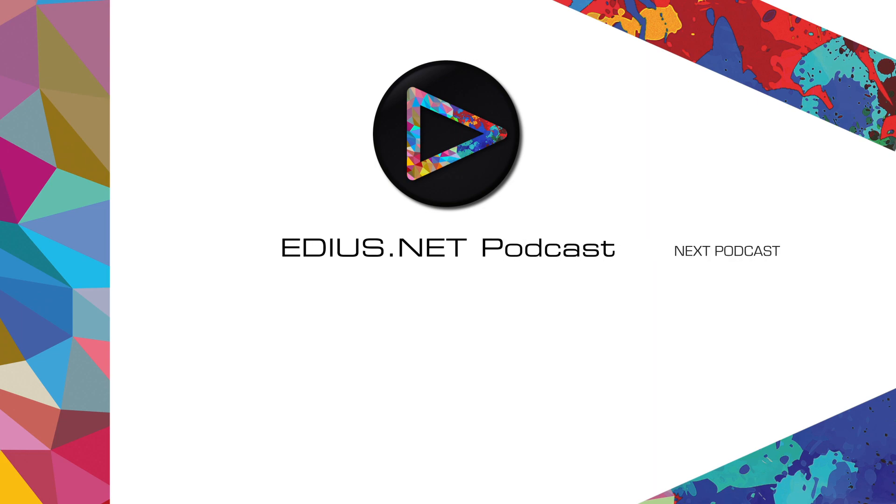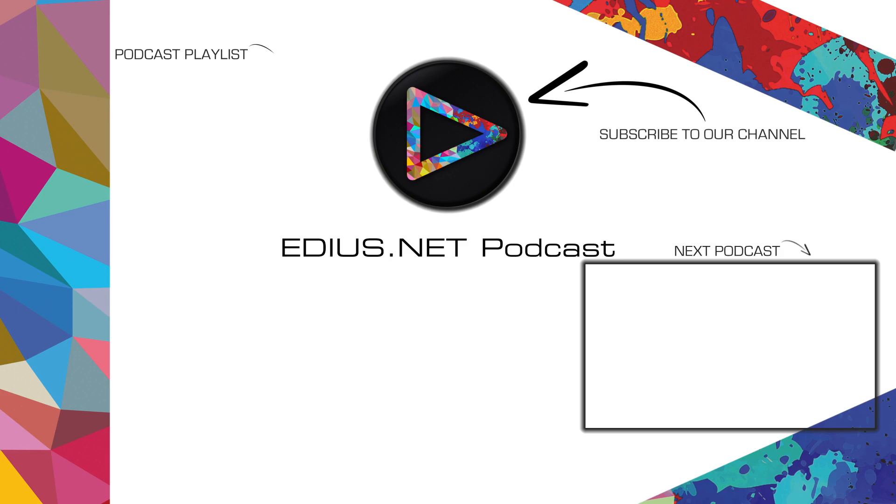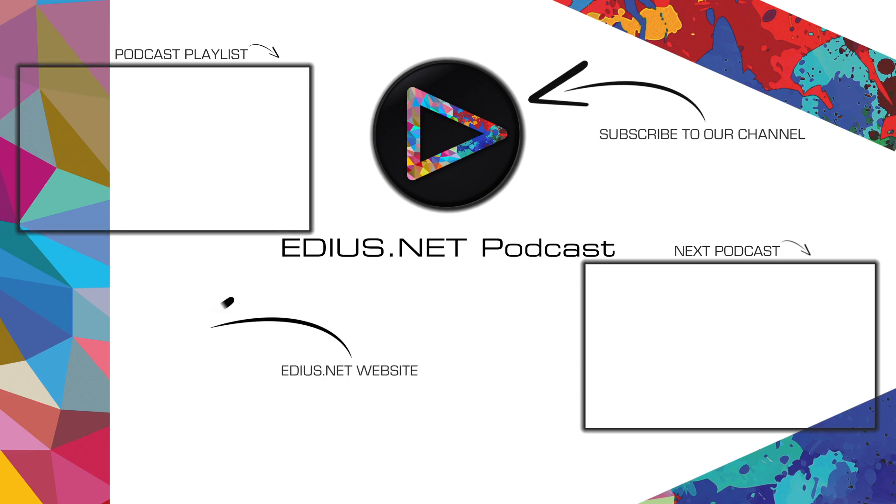Click here for the next podcast. To subscribe to our YouTube channel, click here. You can find more tips and tricks in our EDIUS podcast. Visit EDIUS.net for more information about EDIUS, plugins, tutorials and the latest downloads.